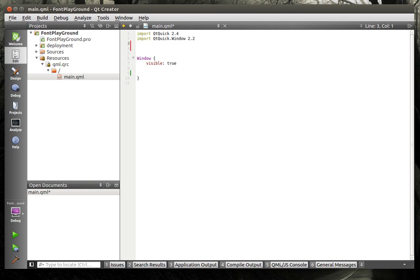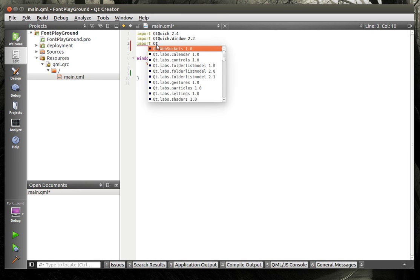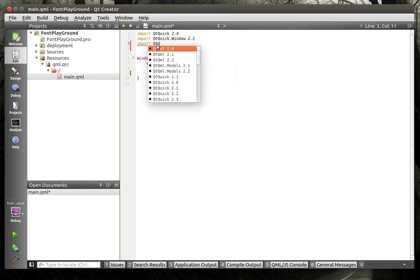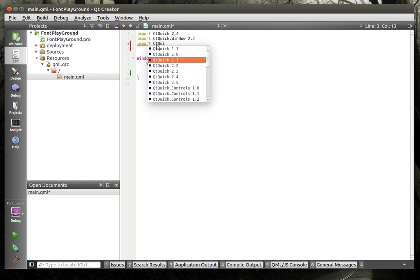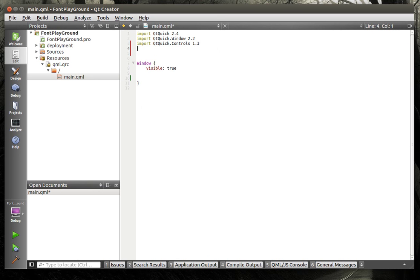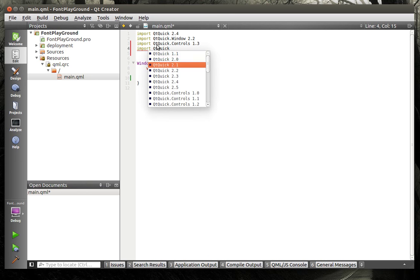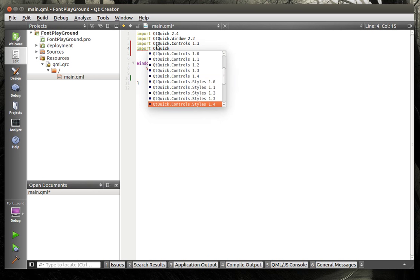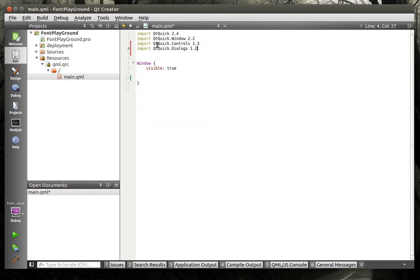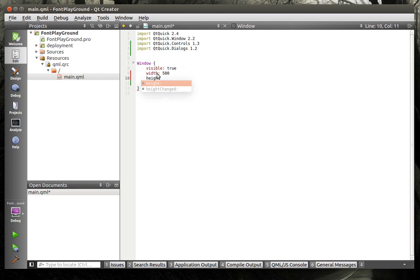We're going to add some includes here. So we're going to import, and we're going to import the QtQuick.Dialogs 1.2. You may have to choose a different number if you get an error when you try to compile with 1.2. Let's do a little bit here. Let's just set it to the trusty 500 by 500.